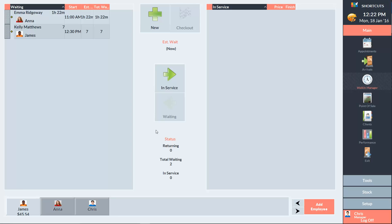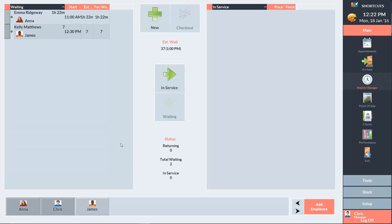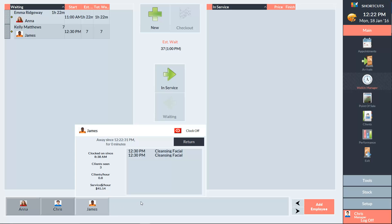When using the Walk-In Manager, if an employee is taking a short break — for example if they need to perform some admin work — the employee can be marked as Away. You can only mark an employee as Away if they were already clocked on. Once the employee returns, simply click on the employee and select Return.